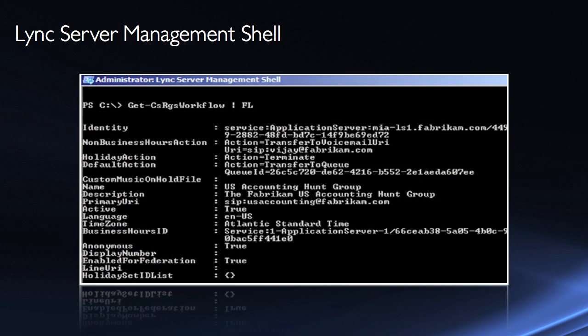Now, also from the PowerShell, we can manage things through the Lync Server Management Shell. You can see here this command, get-CS RGS workflow. RGS, remember that's response group service. Anytime you see RGS as a shortcut, that's the response group service.